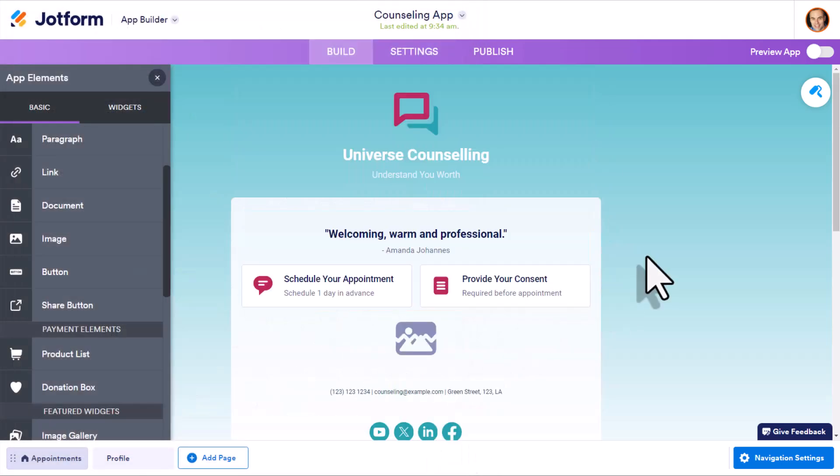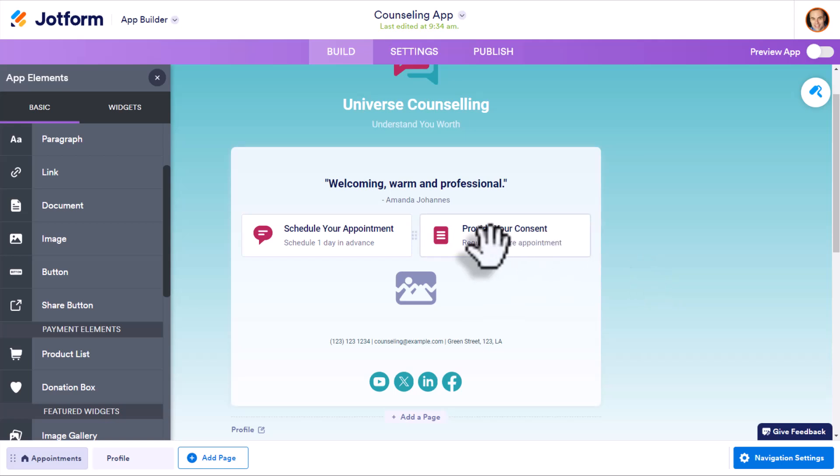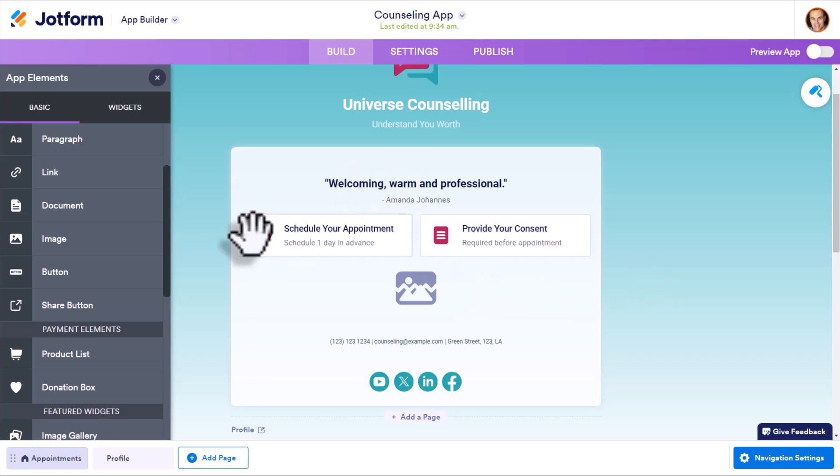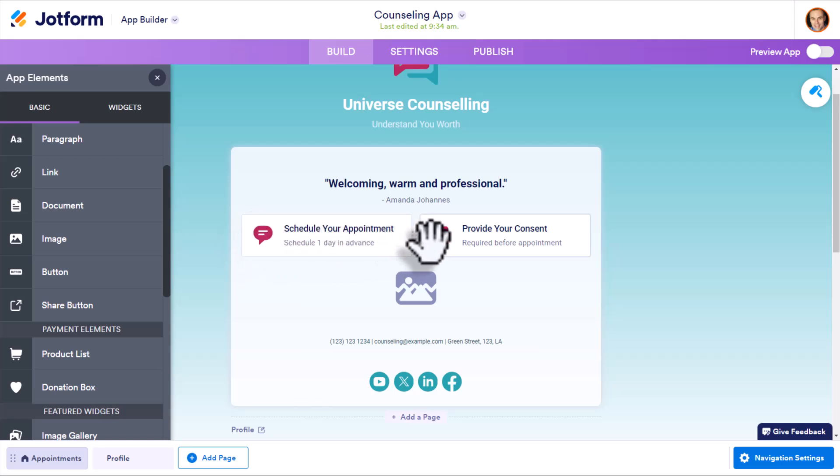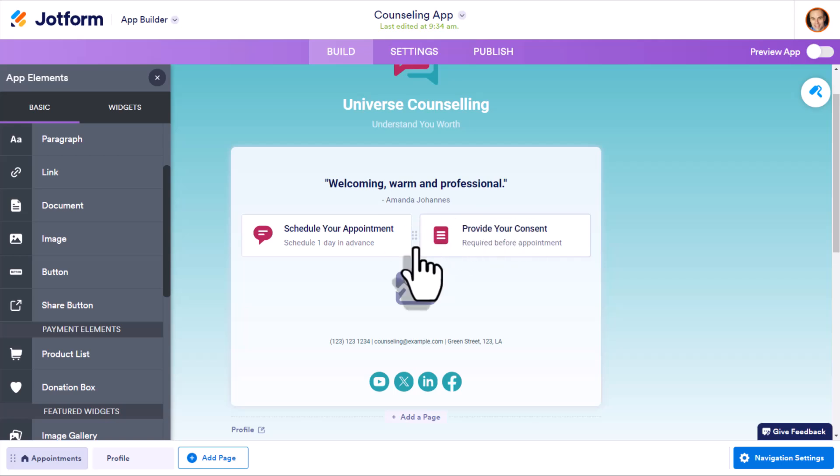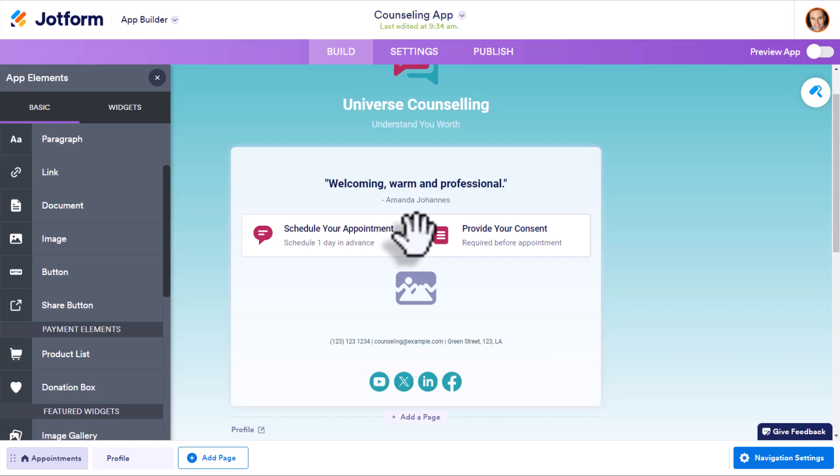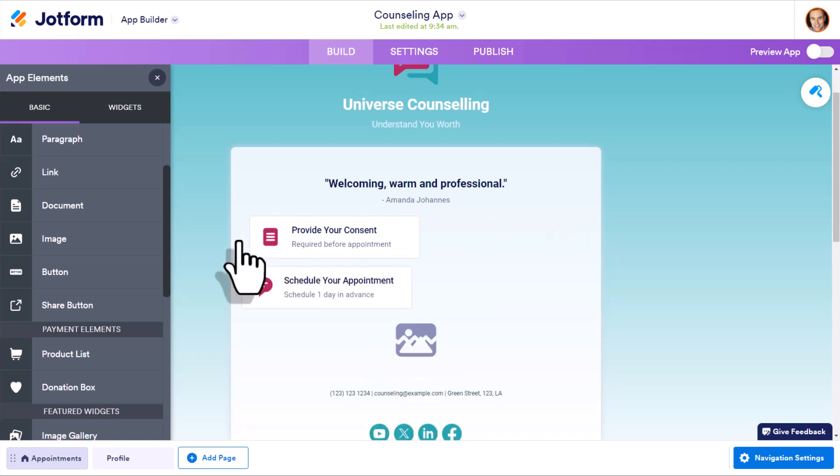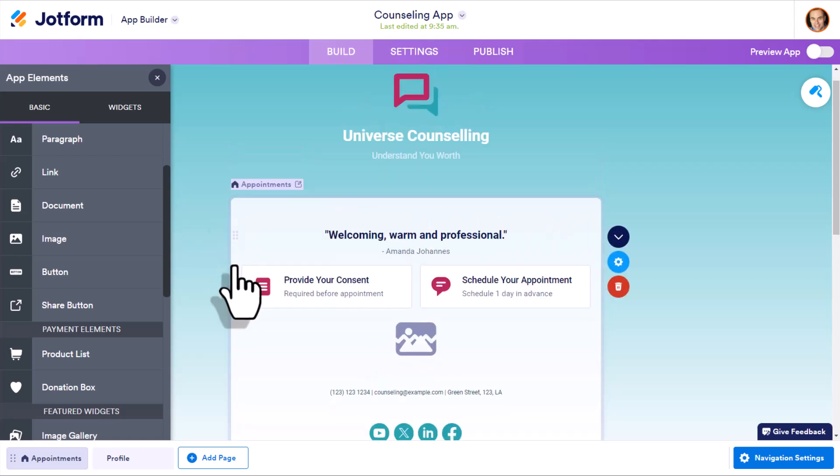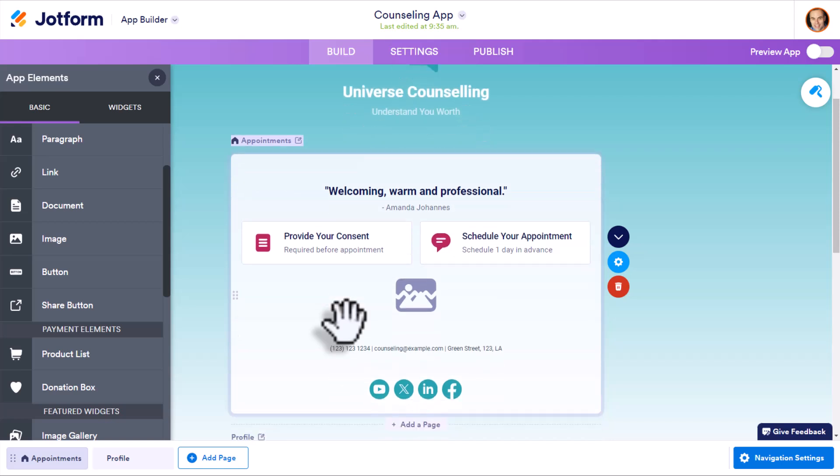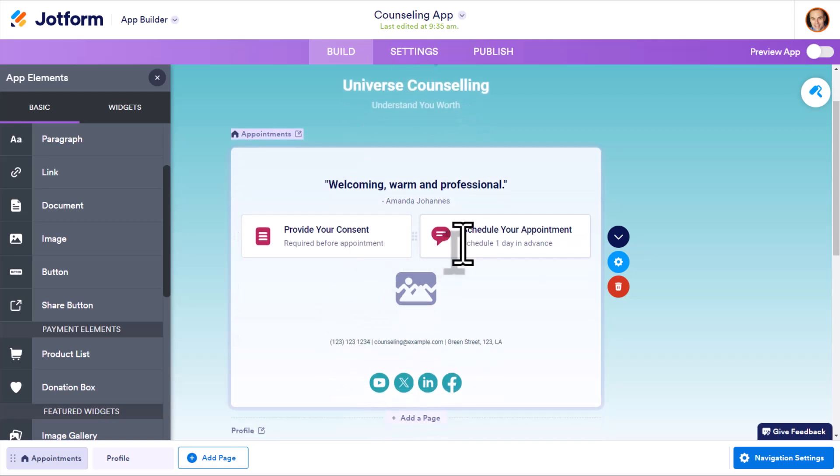As for the other elements within your app, everything is drag and drop. So you're probably already familiar with this when it comes to managing your website. Let's say for example, I want them to provide their consent before they see the schedule your appointment button. All I need to do here is click this little handle, I'm going to drag it over here to the left. And now things have been reordered in the way that I want them to.